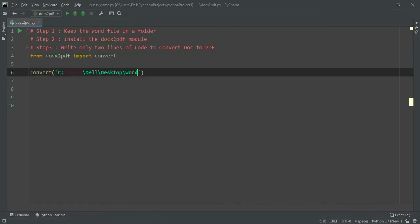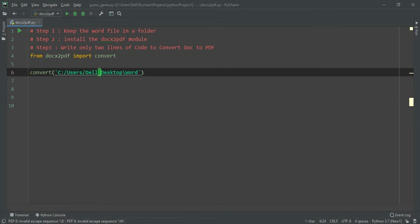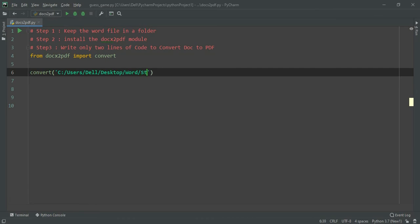One more thing you need to remember is that you have to use forward slashes, so you have to change the backslashes to forward slashes. And the name of the file was stack.docx, and there you go.